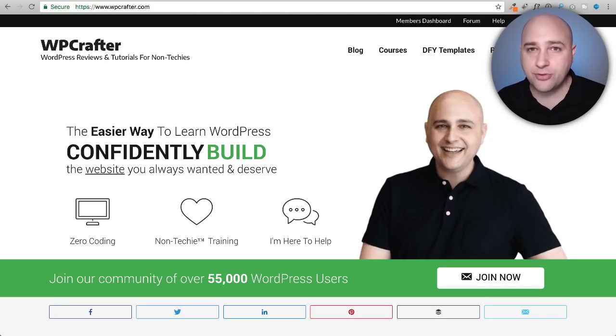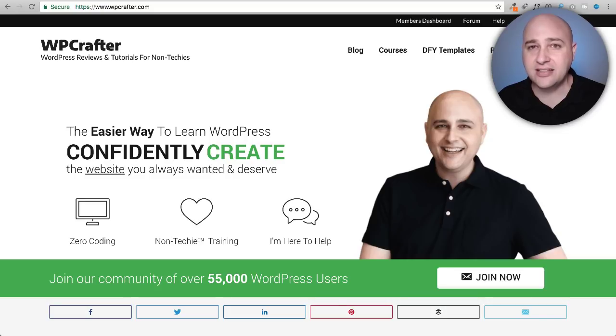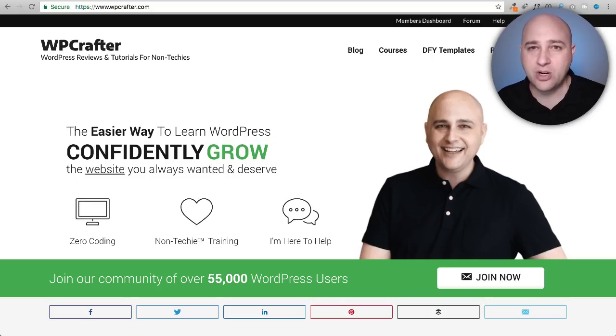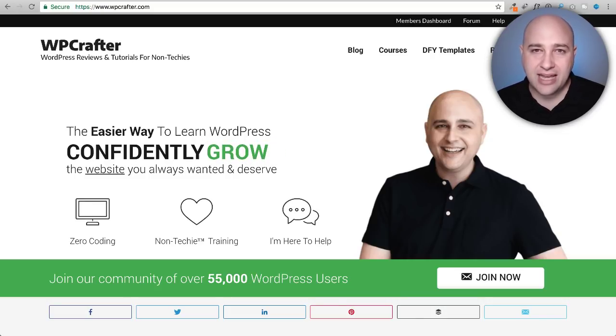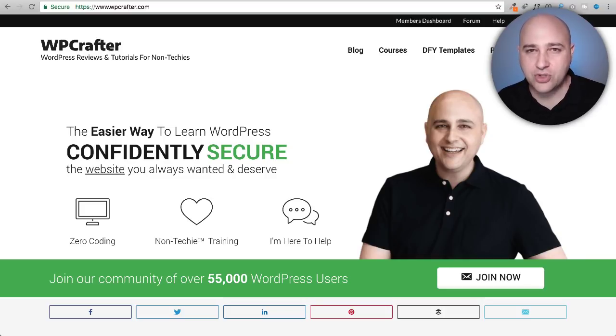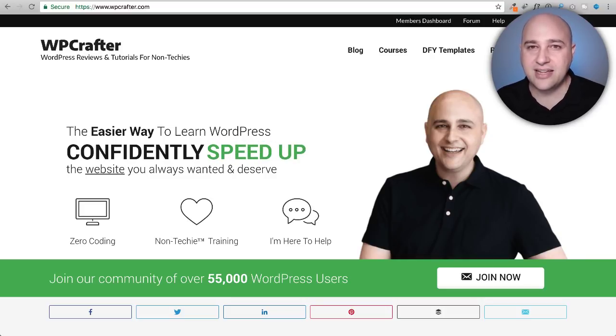Hi, my name is Adam from WPCrafter.com where I release a ton of content around WordPress to help you get better results faster, and that is exactly what Astra Sites is and does.